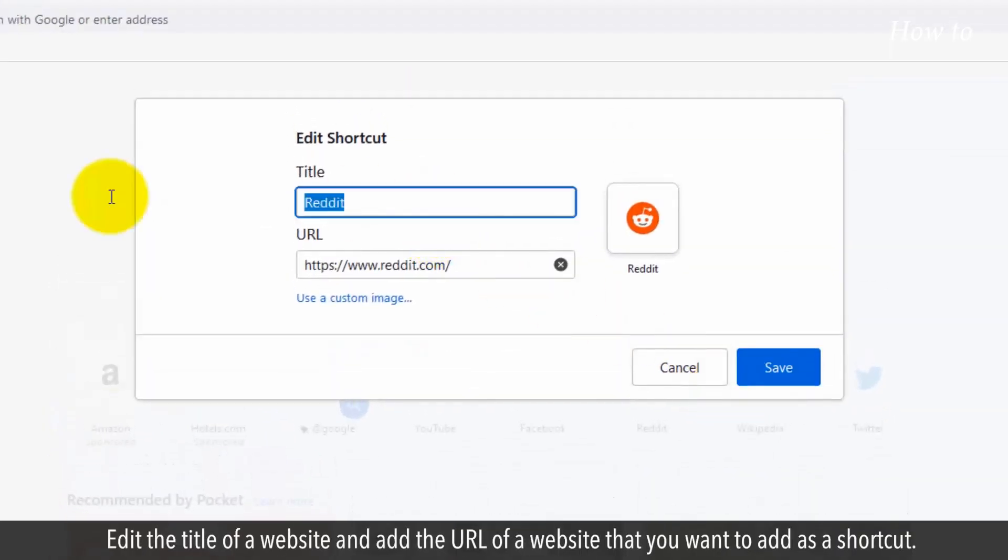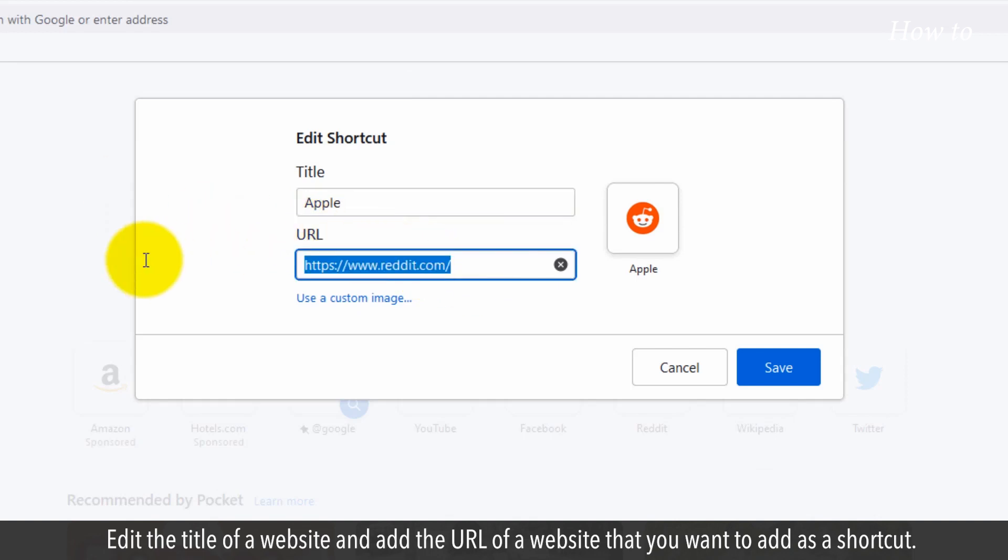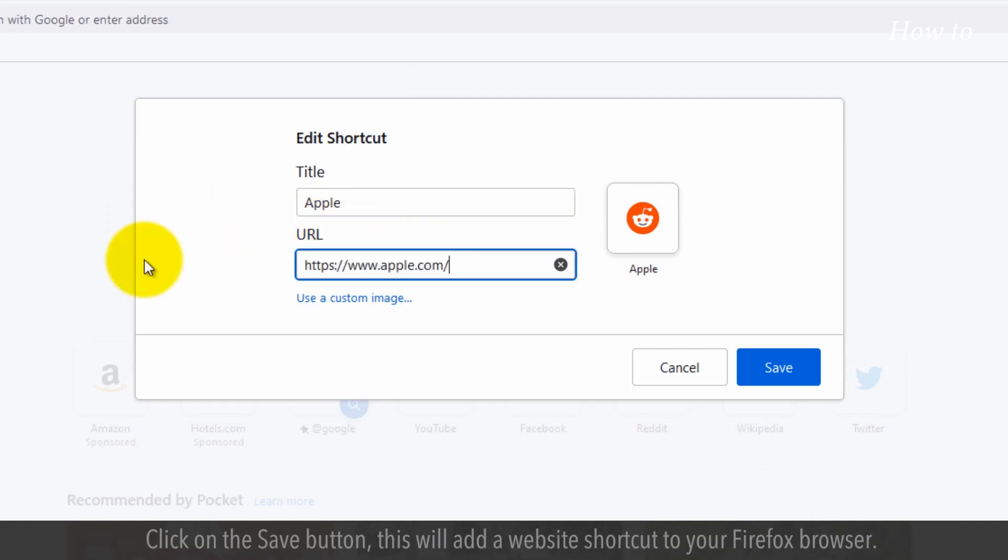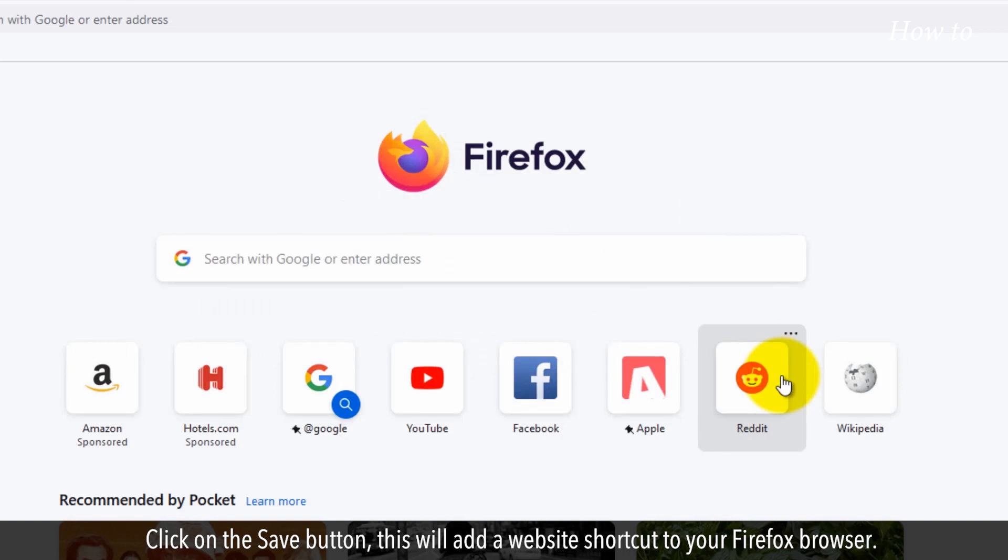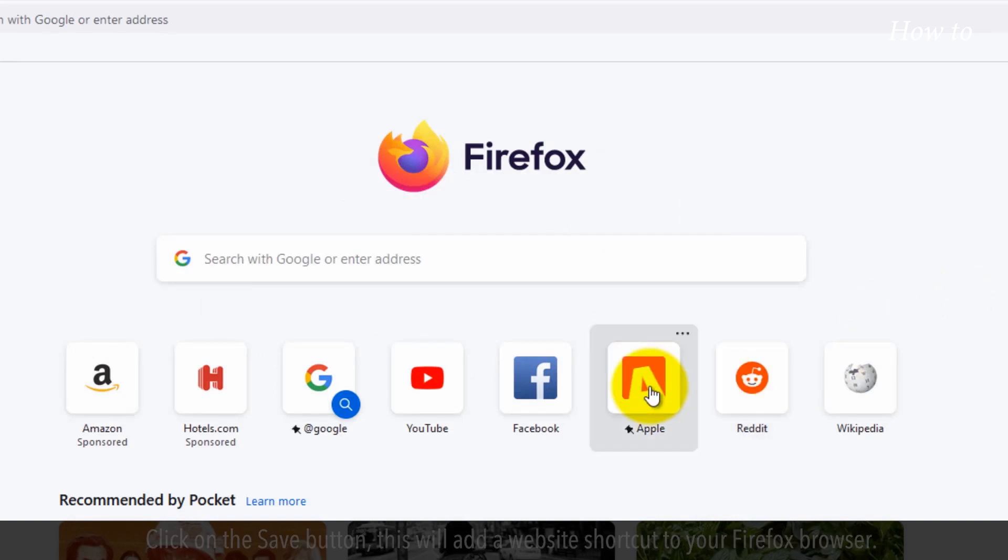Edit the title of a website and add the URL of a website that you want to add as a shortcut. Click on the save button. This will add a website shortcut to your Firefox browser.